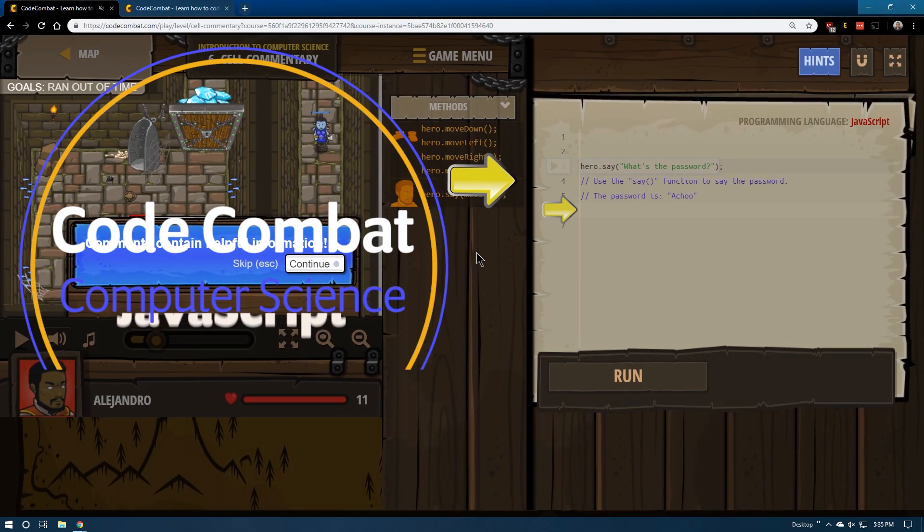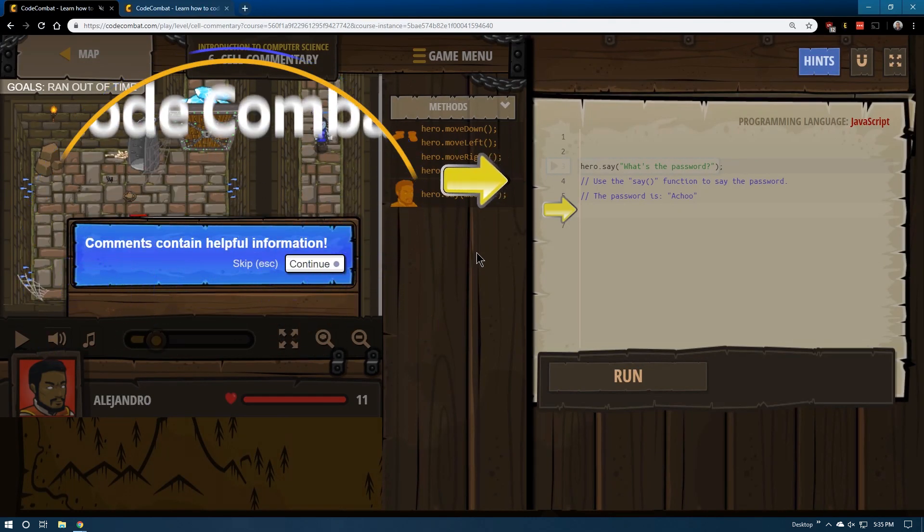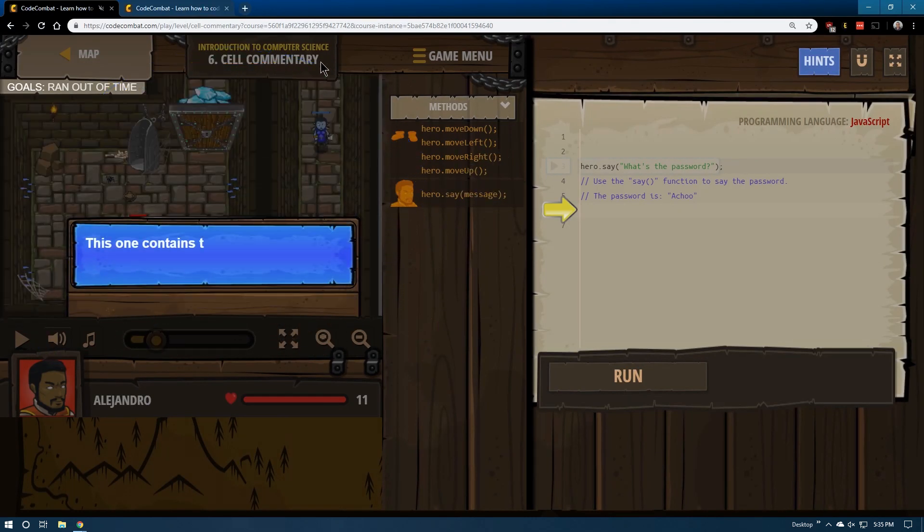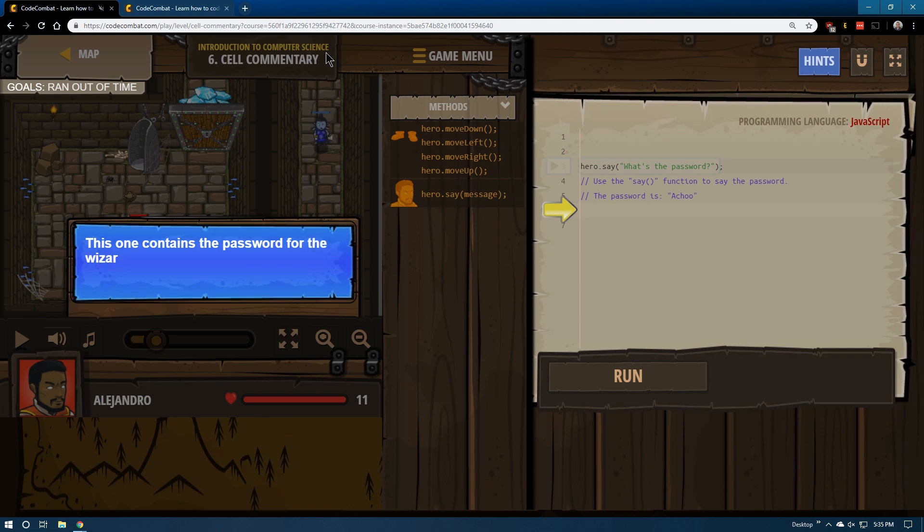This is level 6 of CodeCombat Introduction to Computer Science. It's racing through stuff here.